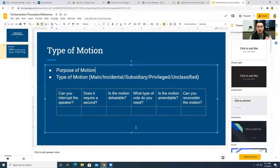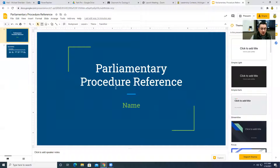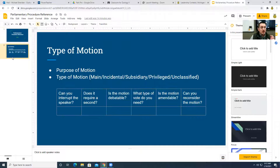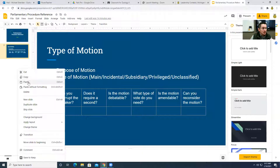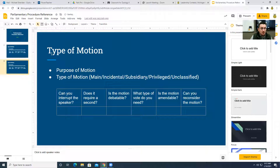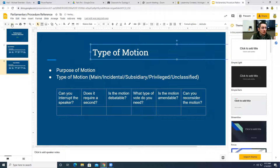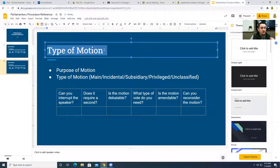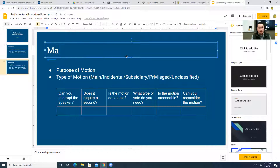As we go through this slowly, these things will start to make sense. You'll have your own copy of the slideshow — put your name on it — and you're going to copy this slide as many times as you need. Our first motion we're going to do is a main motion.